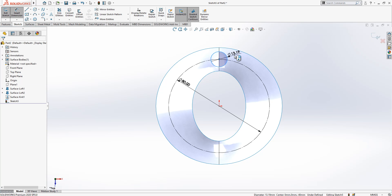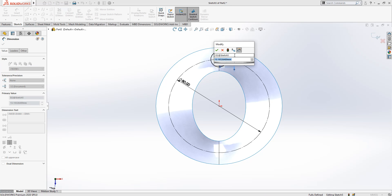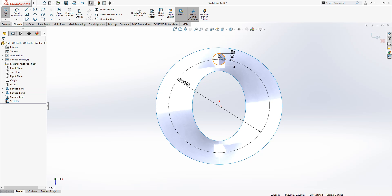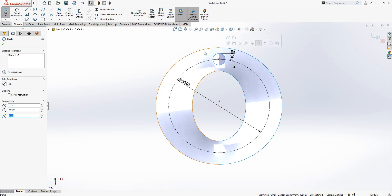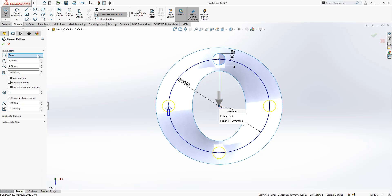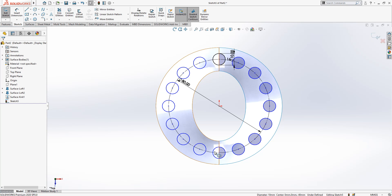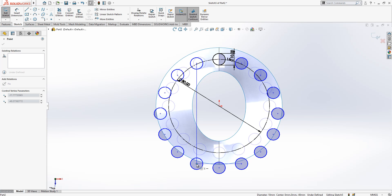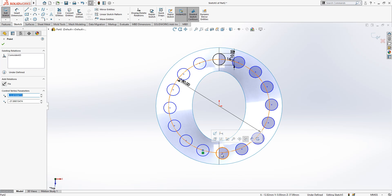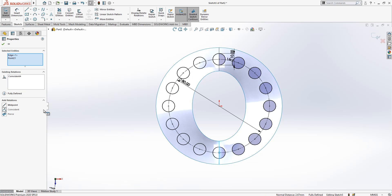Here we create a 10mm circle, and then we will copy it. With the circle selected, we apply a circular pattern with 16 instances.